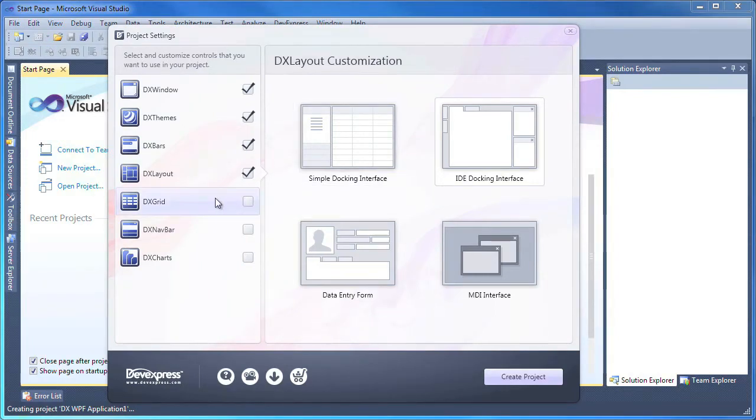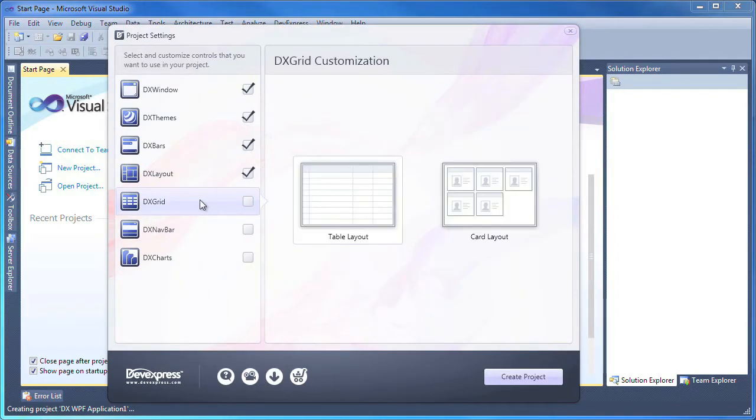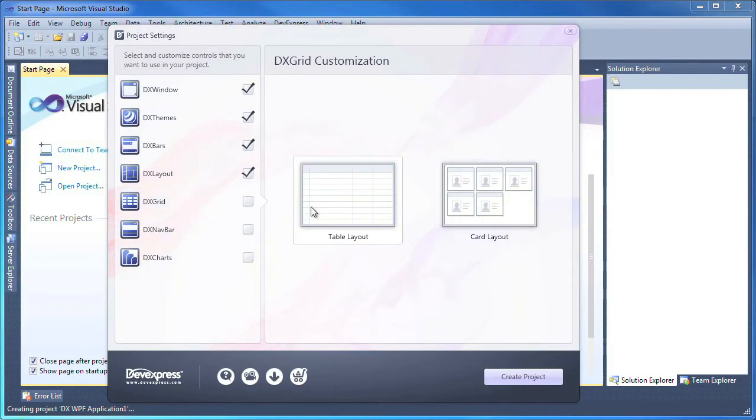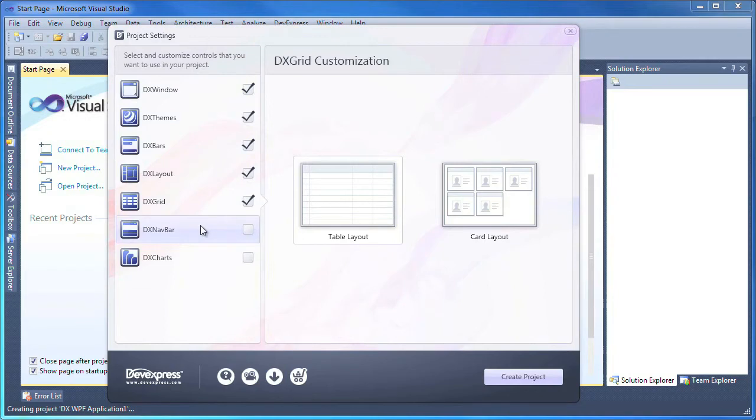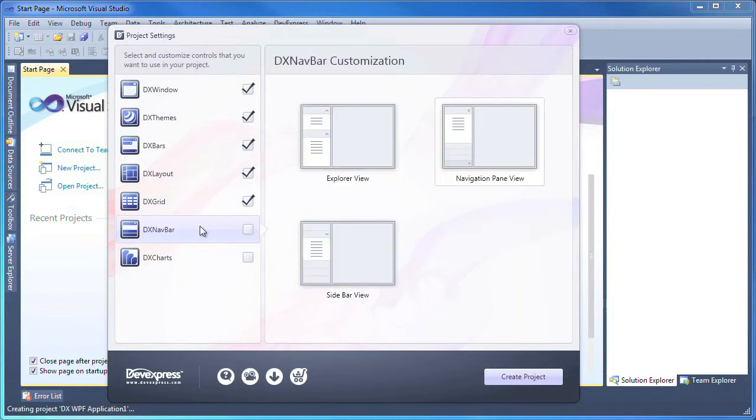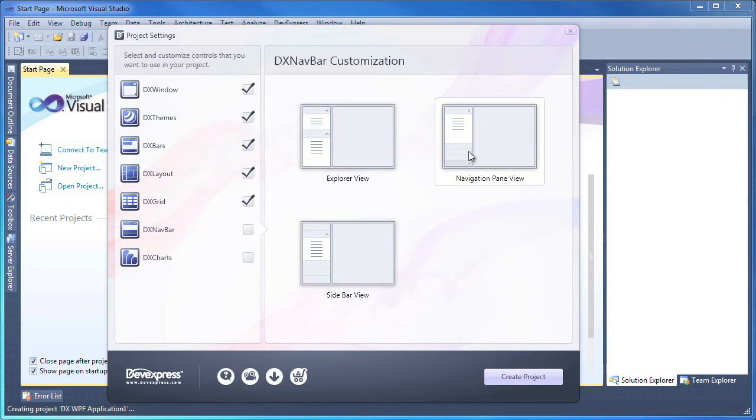I also want to add a grid to my application, so I check the DX grid item and select the basic table layout for the grid view. For a navbar, I'll select the navigation pane view and enable the DX navbar component.